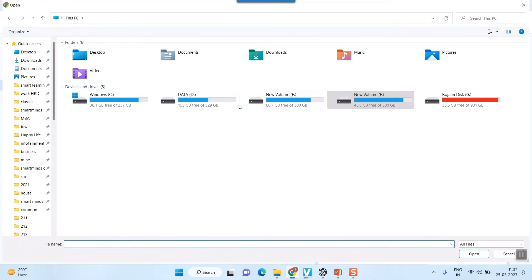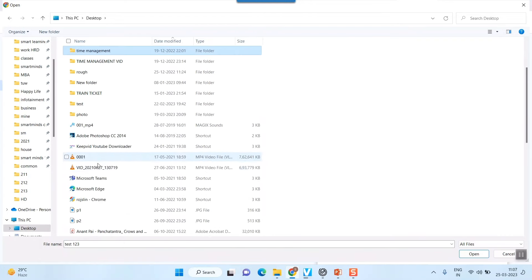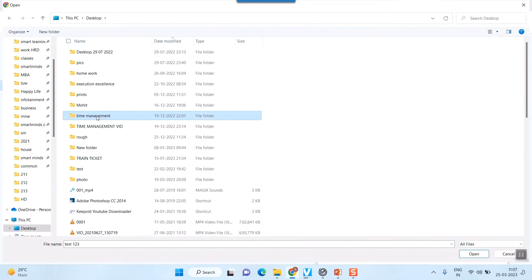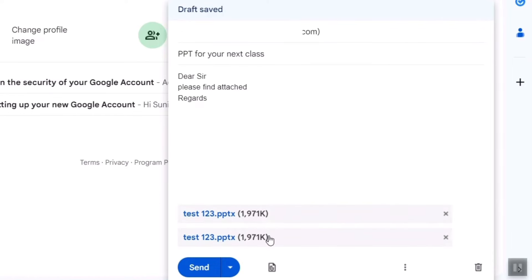But now, since I have saved it in desktop, I'll just press desktop and search for that file that is test123. So if I double click here, it will get loaded. You can see it is almost 2 MB. So it will take some seconds to upload as well based on your internet speed.